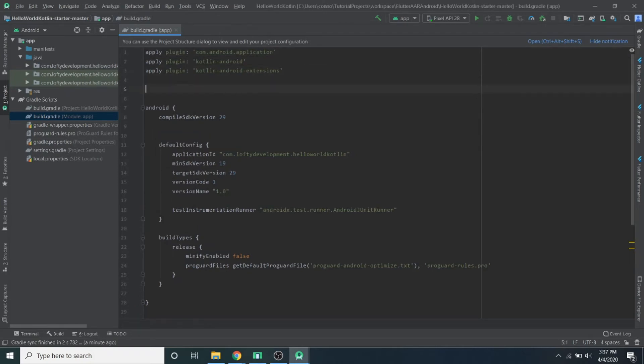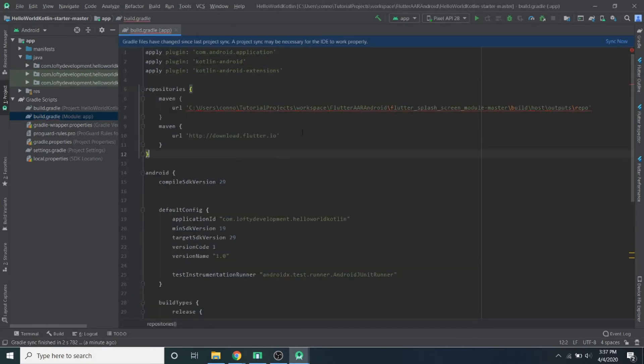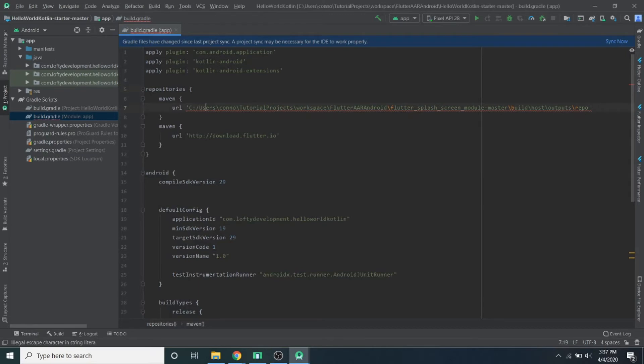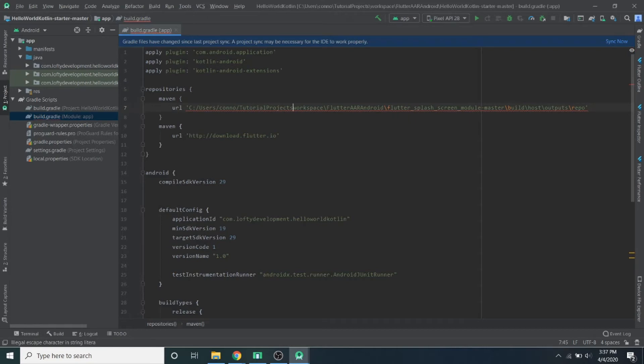So for the dependencies, I'm just going to put that at the top here. And if you're on Windows, you will have to change these slashes to be forward slashes. So I'm just going to do that real quick. All right, cool. So that's done.